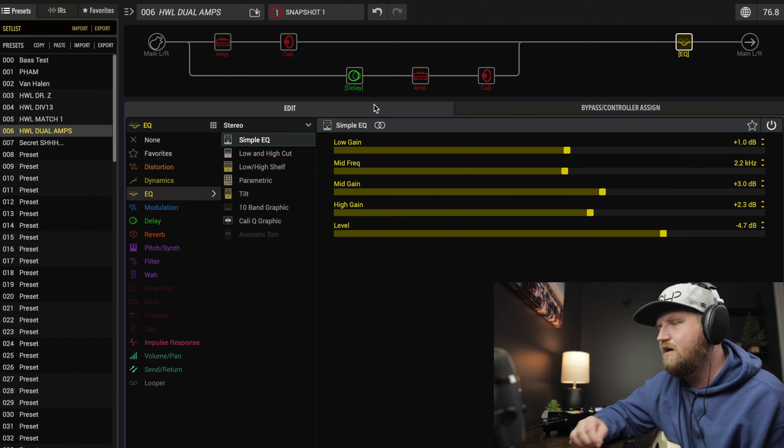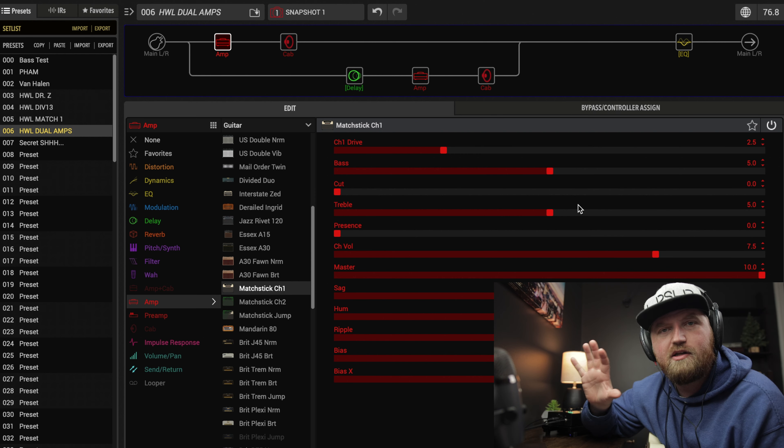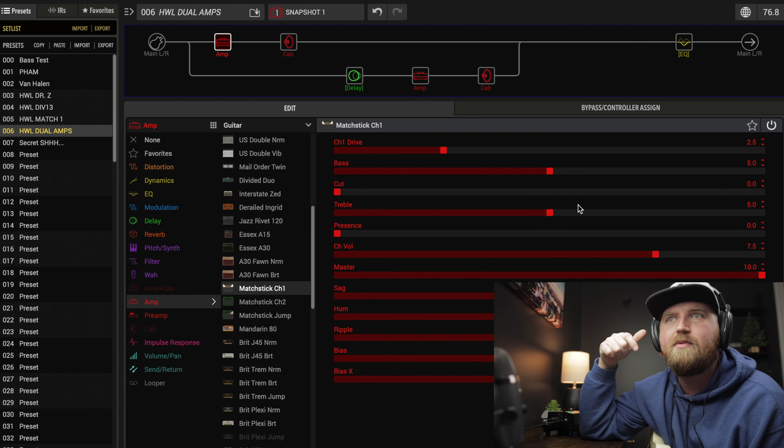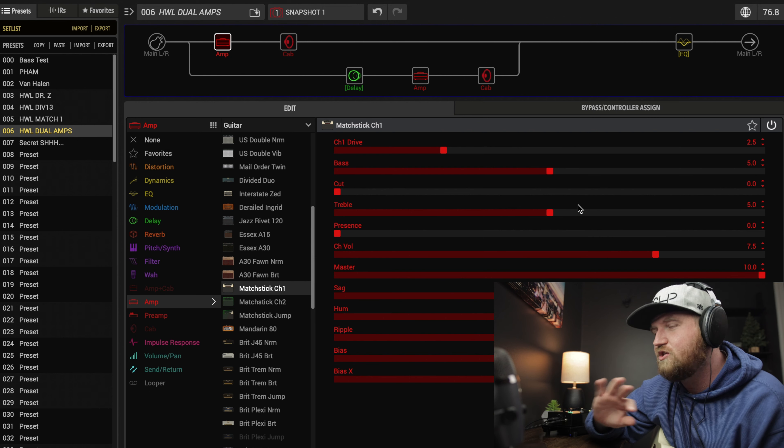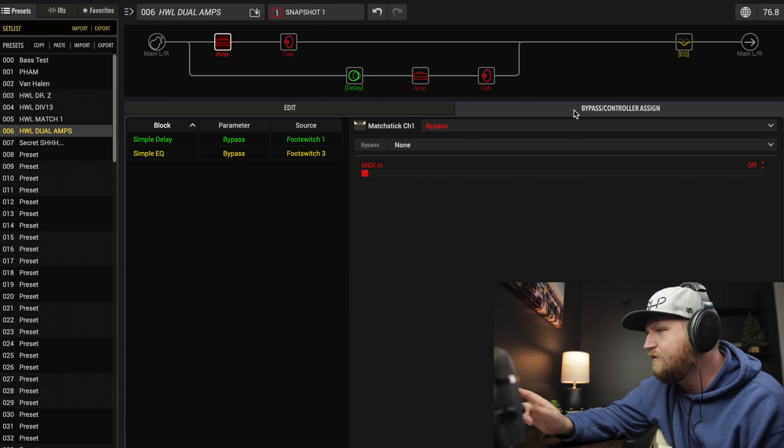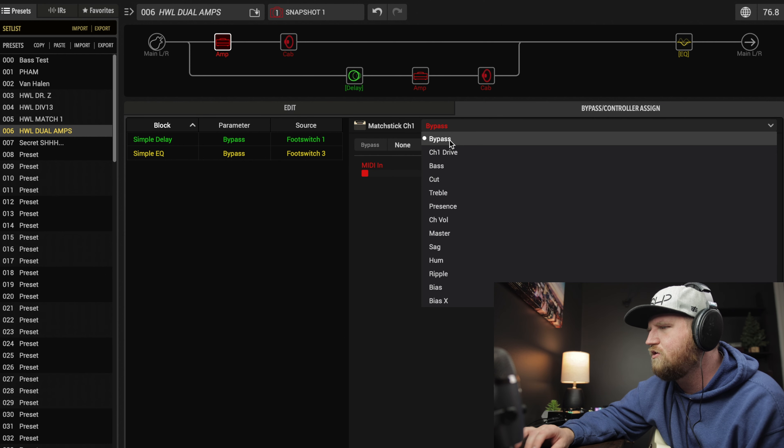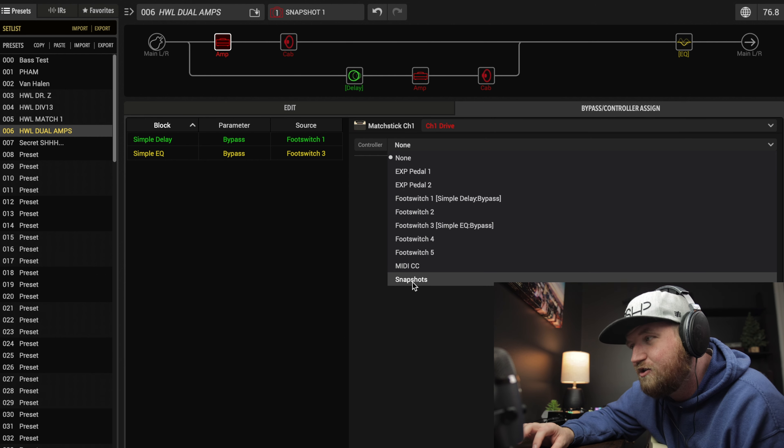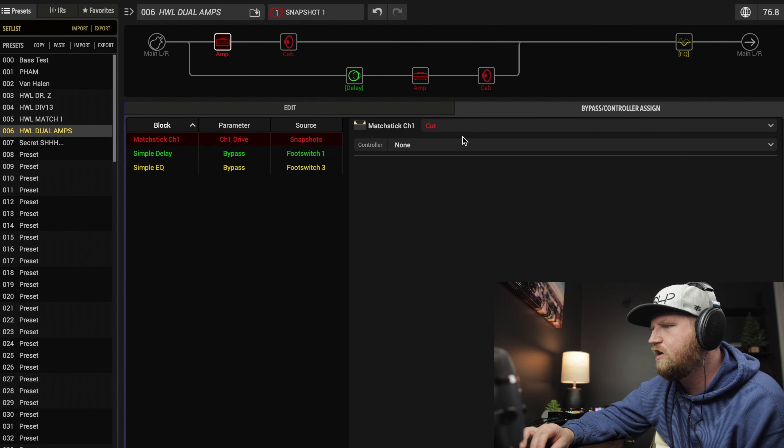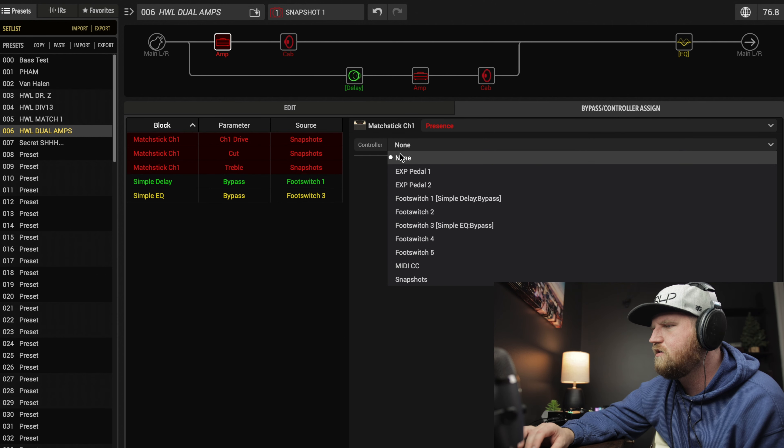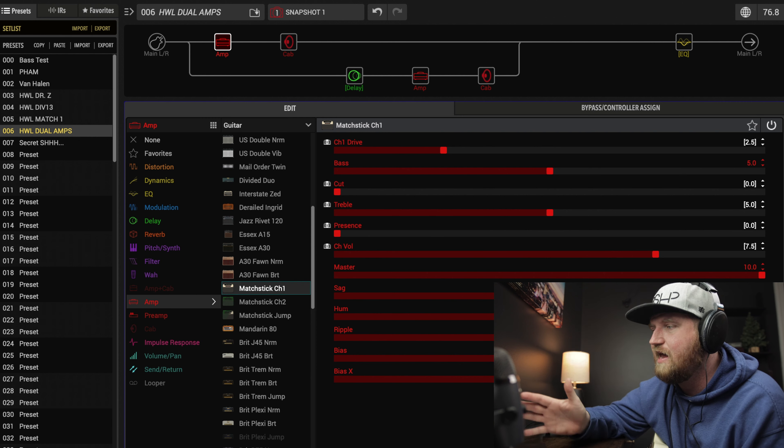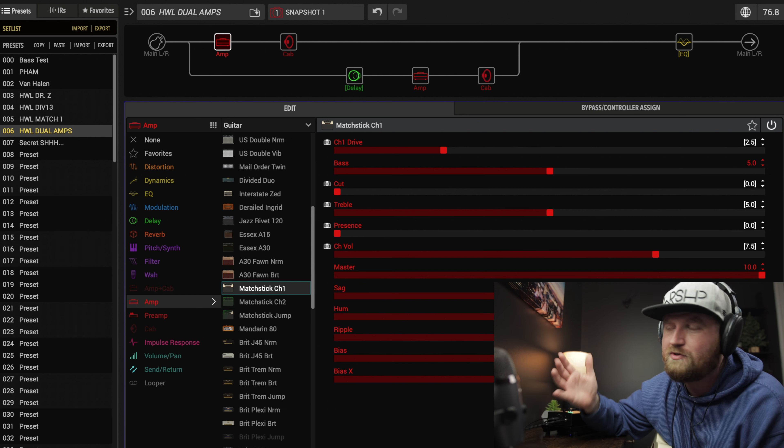Now let's tweak our amps a bit. We're going to set parameter changes not on a footswitch, but we're going to call up the parameter changes via the snapshots. When we call up snapshots, parameters will switch. If you go over here to the bypass controller assign tab, we're going to want to mess with the channel drive. Here's where you would select your footswitch, we're actually going to go all the way down here to snapshots. We also want to do our cut, our treble, our presence, and our channel volume. You see when you come over here, all these have turned white, and so when we save these settings per snapshot, when we change snapshots it'll go to those different settings.